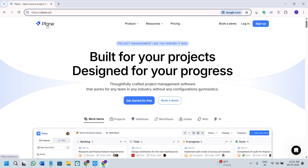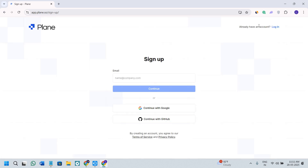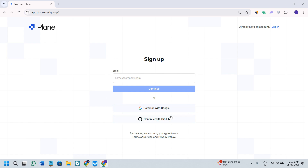Once you are on Plane, you will have to click on the sign up option in the top right hand corner of the screen and then you will be landed on the account creation page. You can provide your email address and then press continue. On the next page, you need to create a strong password and then verify your email address. If you want to continue with Google or GitHub, you can also do that by selecting the respective option. For this video, I'm going to continue with Google, so I'm going to click on it.